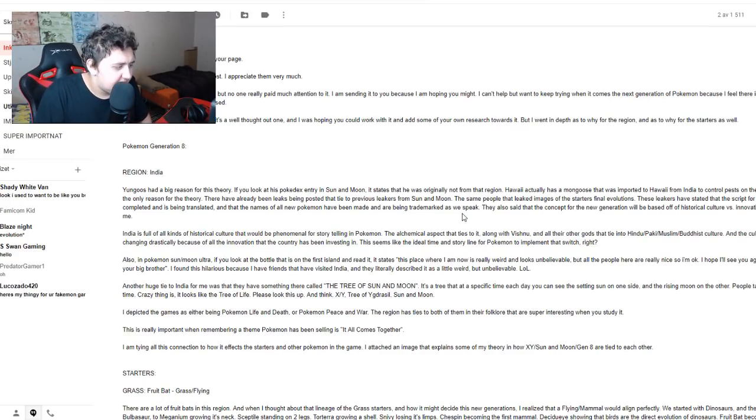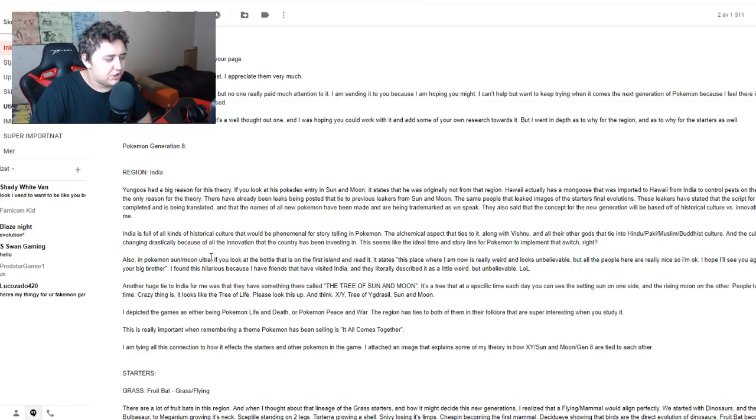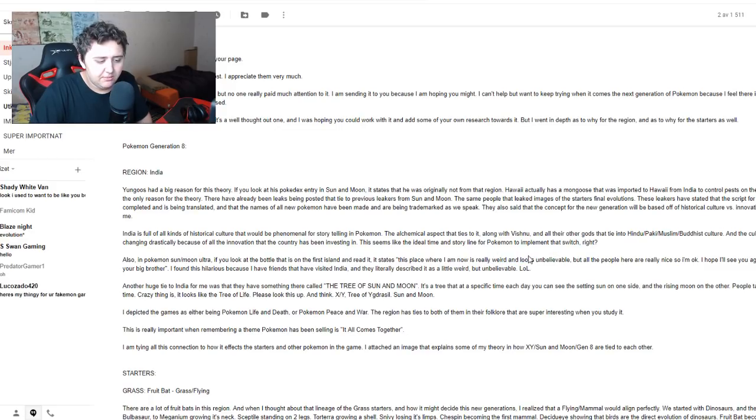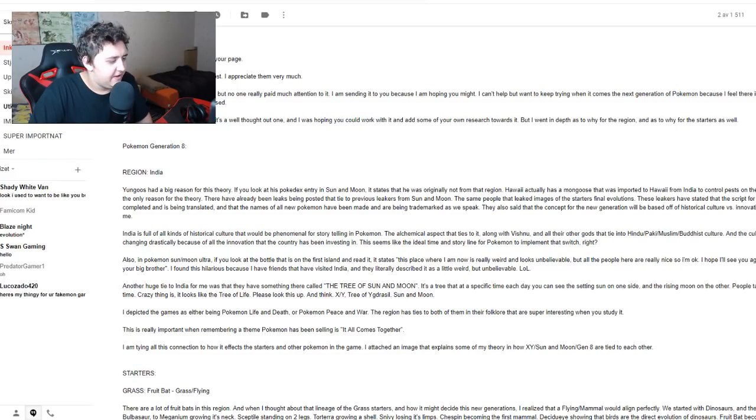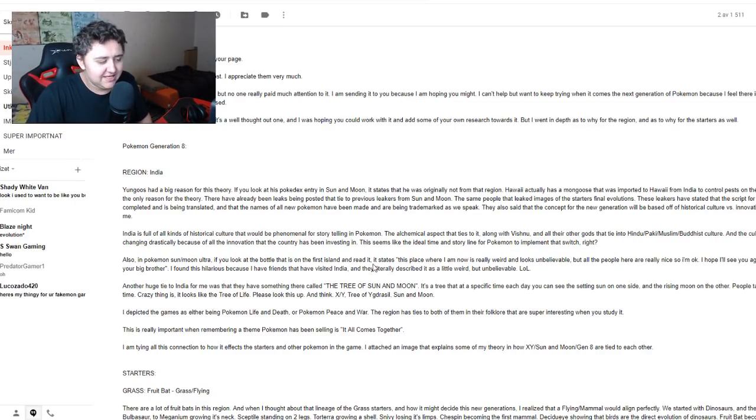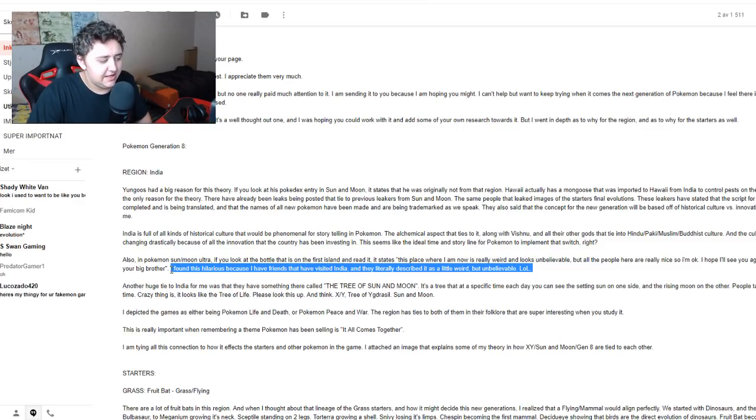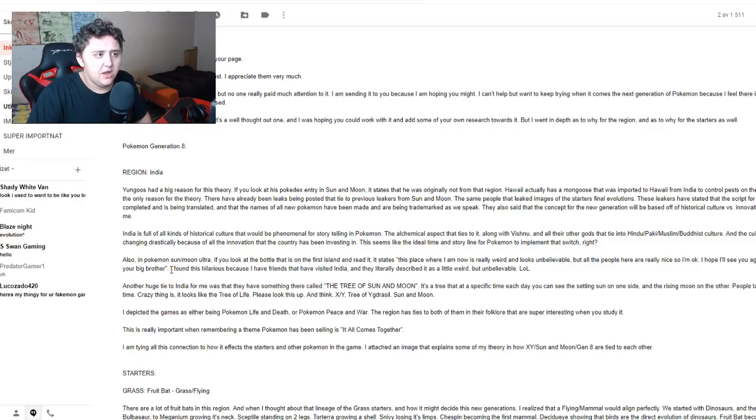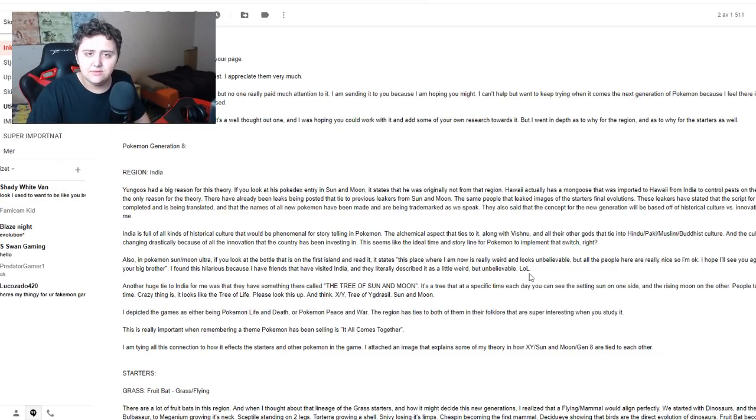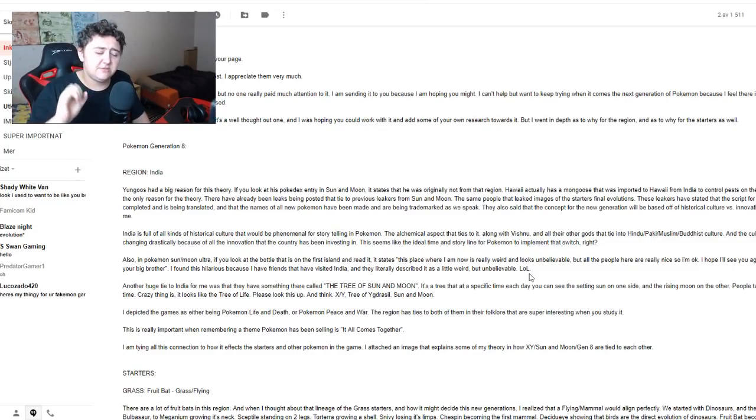In Pokemon Sun and Moon and Ultra Sun and Moon, if you look at the bottle that is on the first island and read it, it states: This place where I am now is really weird and looks unbelievable. All the people here are really nice, so I'm okay. I found this hilarious because I have friends that have visited India and they literally described it as a little weird but unbelievable.